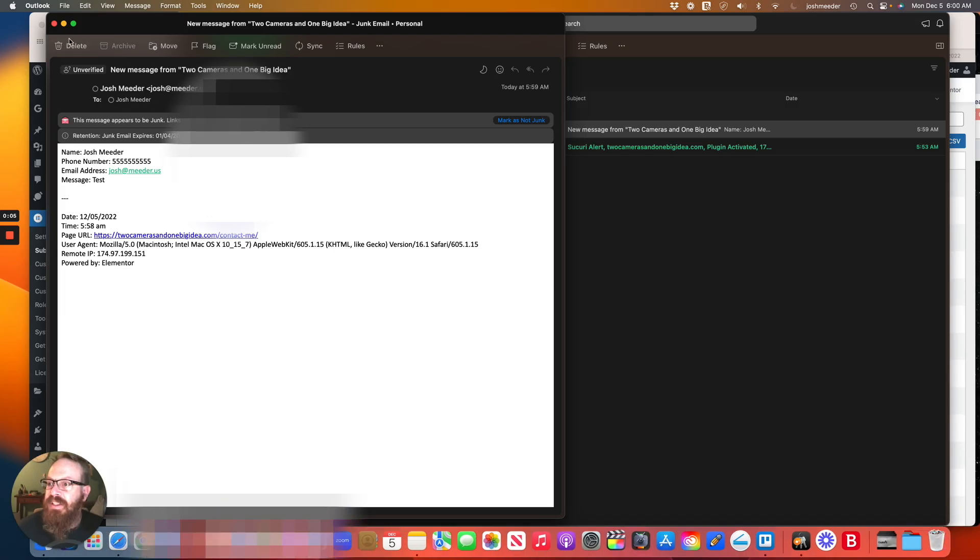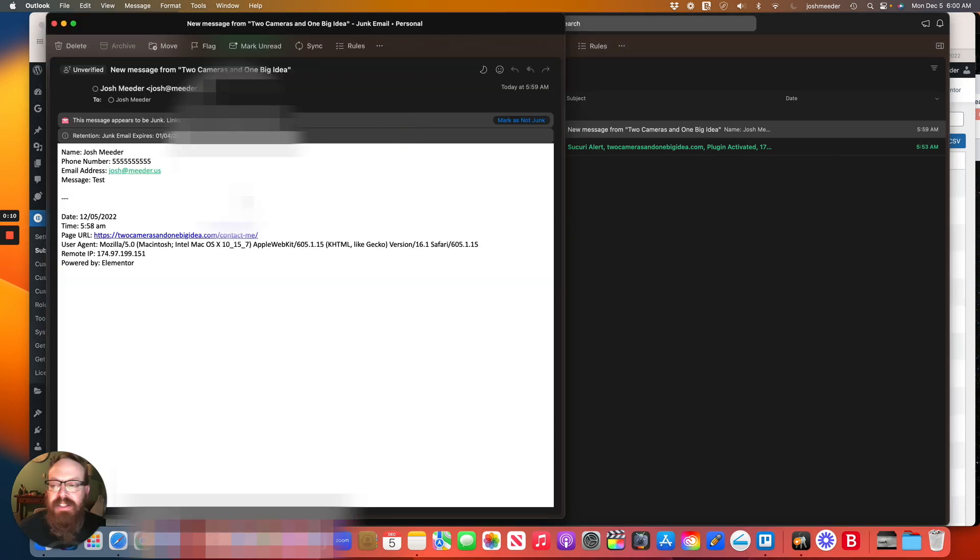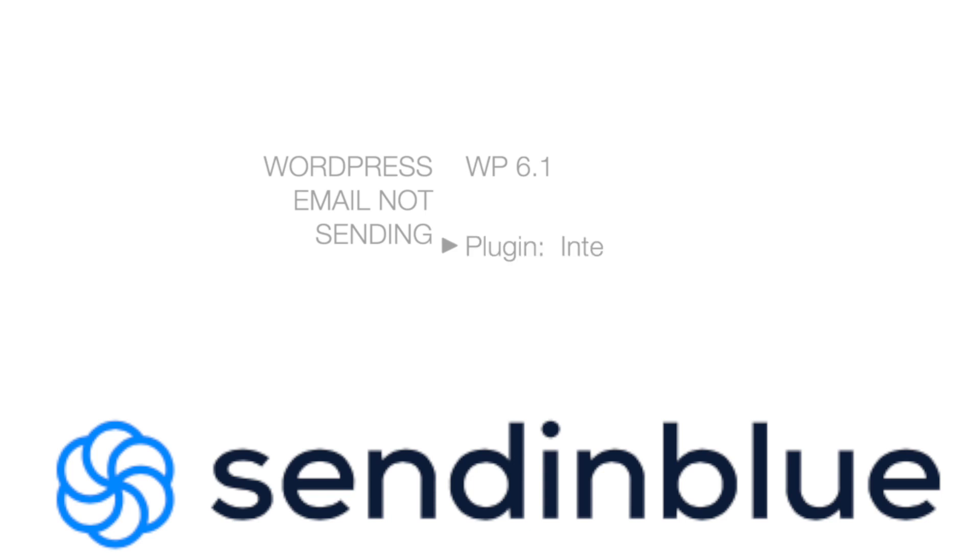So it did go to my email. I did have to find it in my junk, but my email did come through. So let's check.